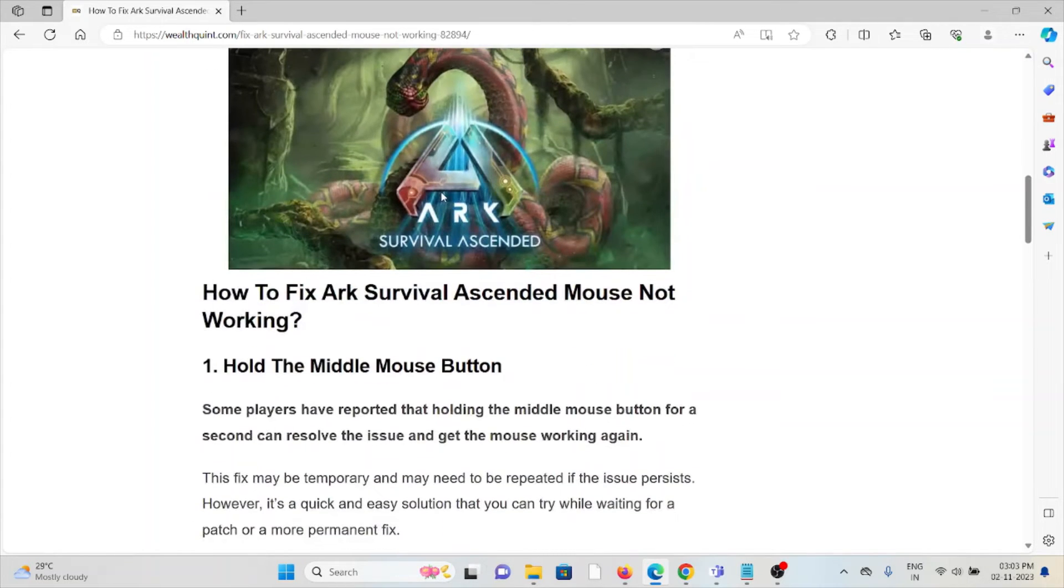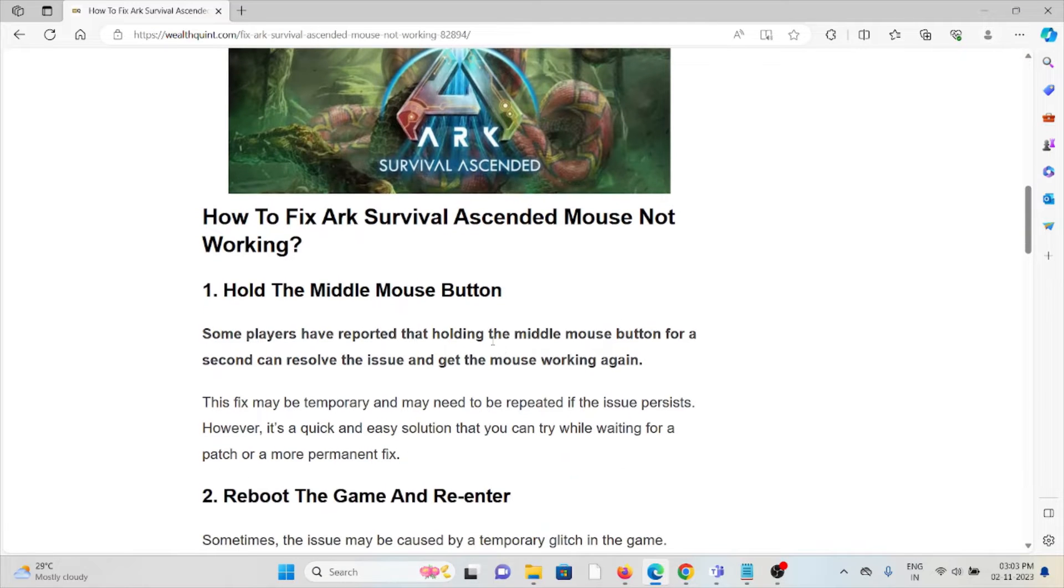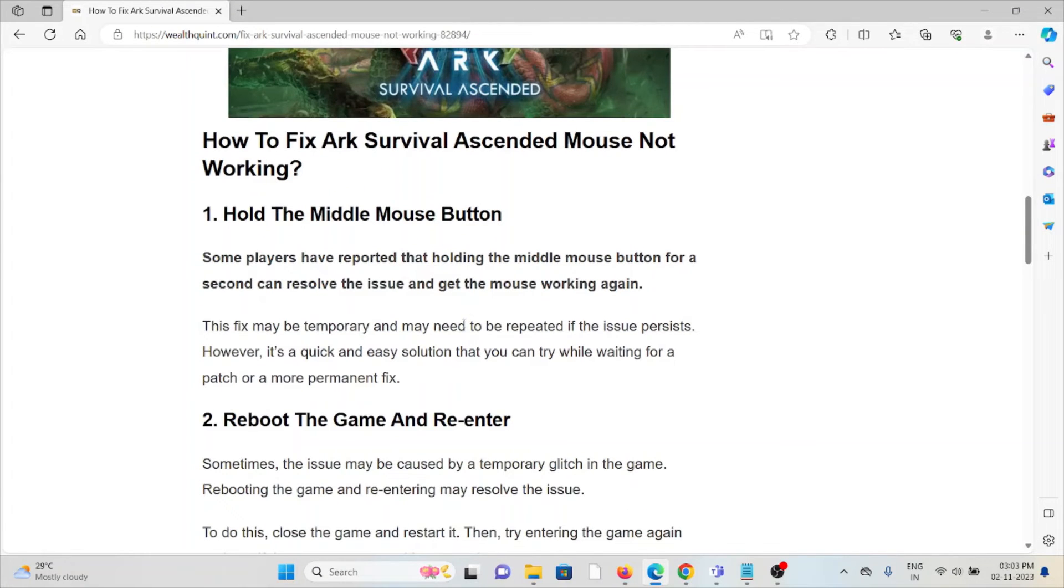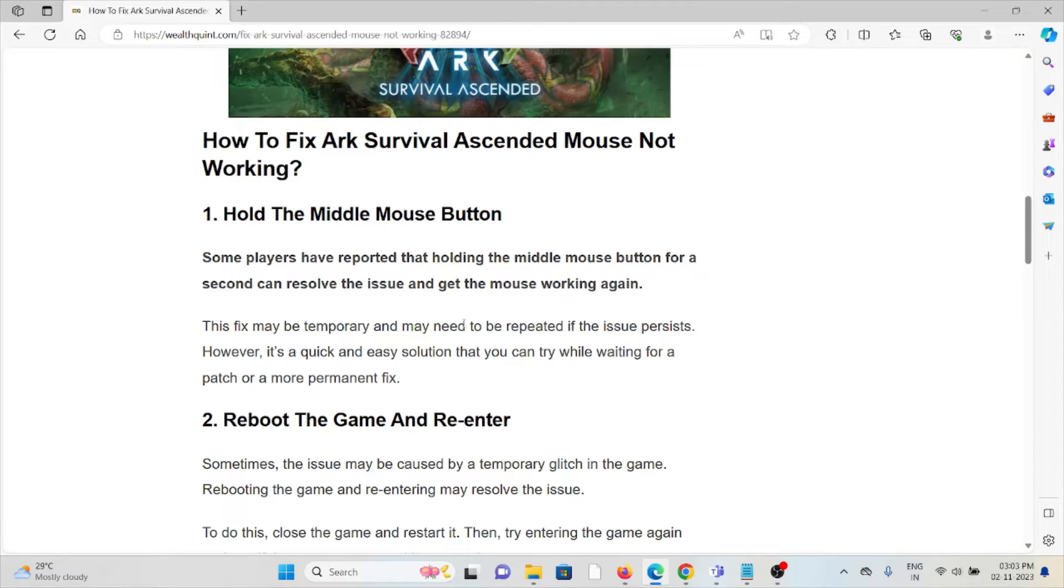Let's see how to fix the ARK Survival Ascended mouse not working. First method is hold the middle mouse button. Some players have reported that holding the middle mouse button for a second can resolve the issue and get the mouse working again.